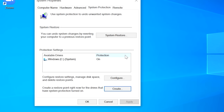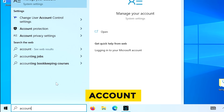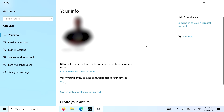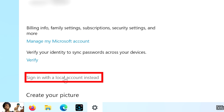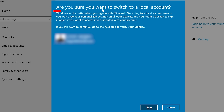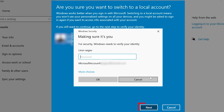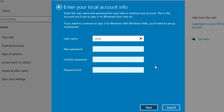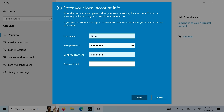Now that the restore point is successfully created, close this down and go to the search bar and type 'account,' then choose 'Manage your account.' On the screen, click on 'Sign in with a local account instead.' It will ask if you're sure you want to switch to a local account because of the benefits you get using a Microsoft account — choose Next. Then authenticate to confirm you have permissions to make this major change. Once done, it will ask you to enter information for the local account: the name, the password, and a password hint. Click Next and follow the prompts on screen.